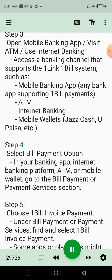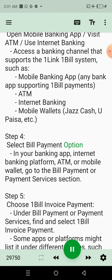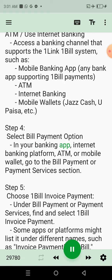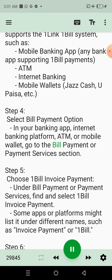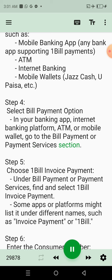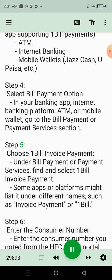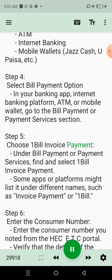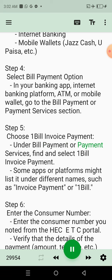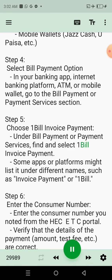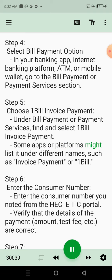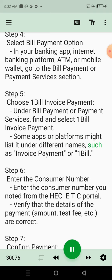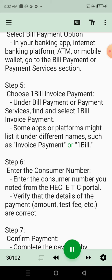Step 4: Select Bill Payment Option. In your banking app, Internet Banking Platform, ATM, or Mobile Wallet, go to the Bill Payment or Payment Services section. Step 5: Choose One Bill Invoice Payment. Under Bill Payment or Payment Services, find and select One Bill Invoice Payment. Some apps or platforms might list it under different names, such as Invoice Payment or One Bill.